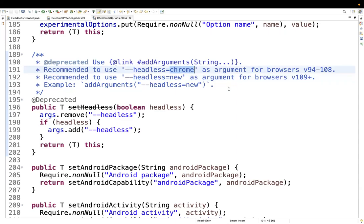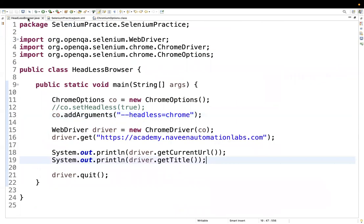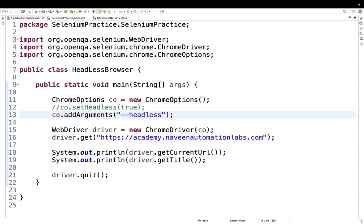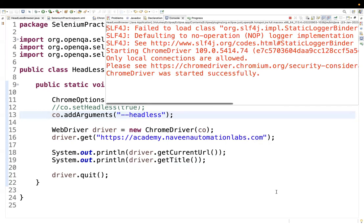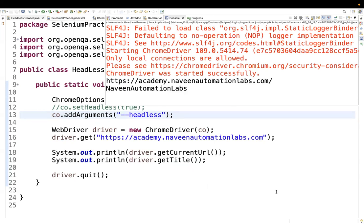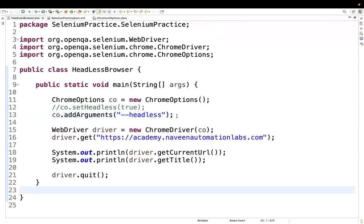Sometimes you might not want to specify a value — simply passing `--headless` is also fine. Running it shows the browser is not launched and we still get the title and URL. So all options work. But do not use `co.setHeadless()`. The same thing can be verified with Firefox options as well.